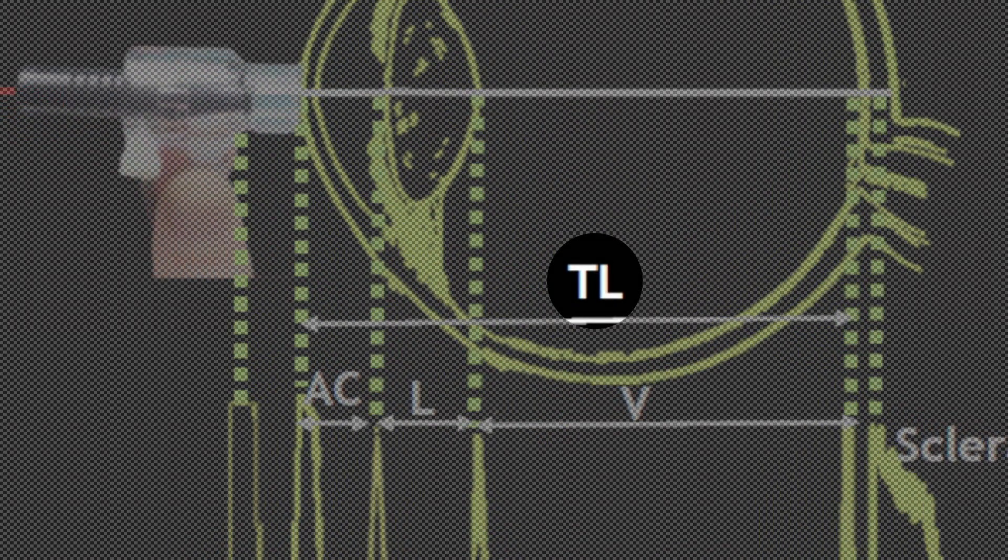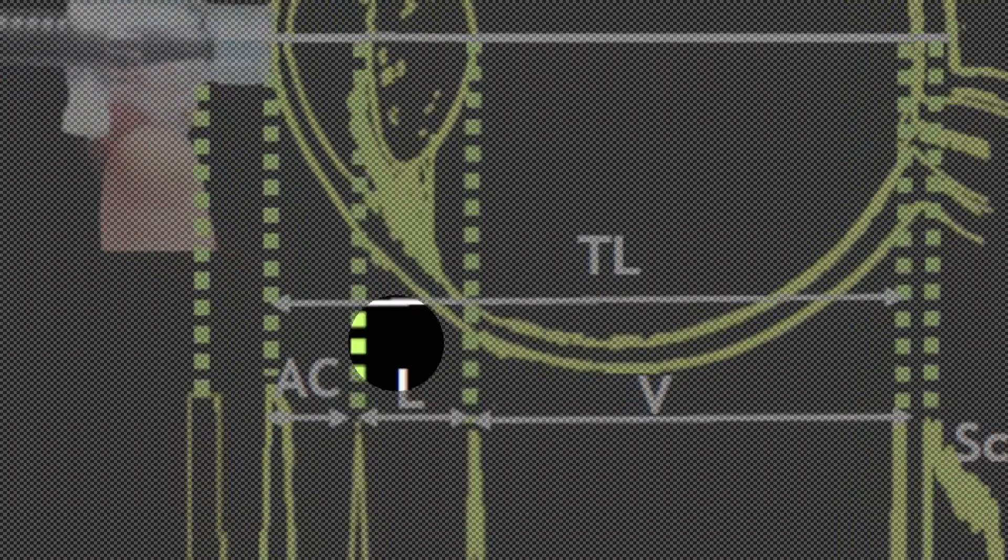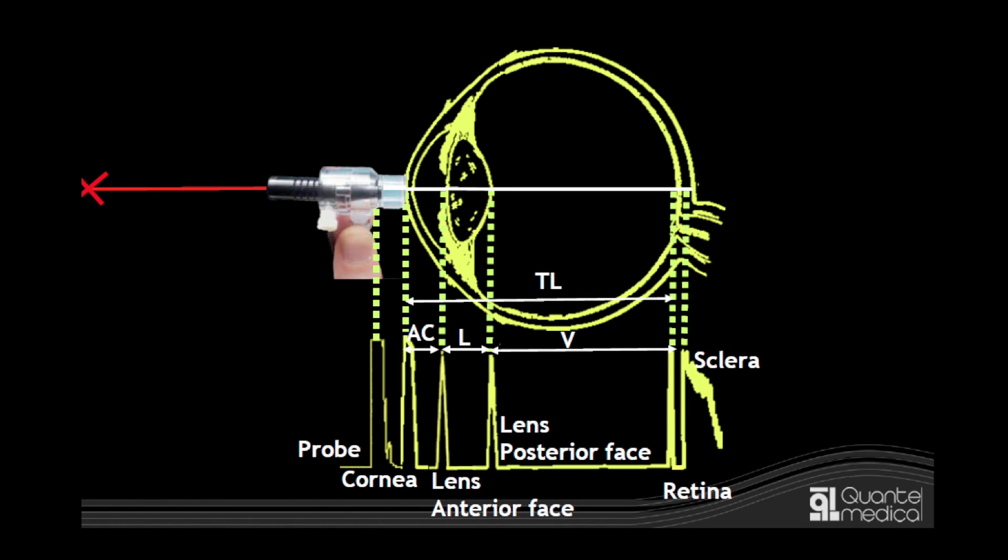The total axial length is the sum of the length of the anterior chamber, lens, and vitreous, which measure on average 3.24 millimeters, 4.63 millimeters, and 18 millimeters, respectively.